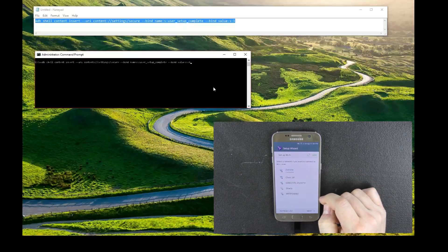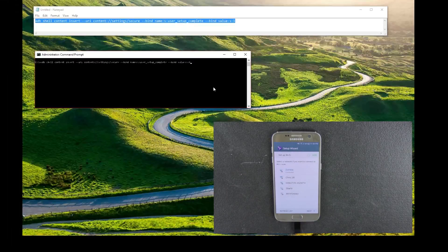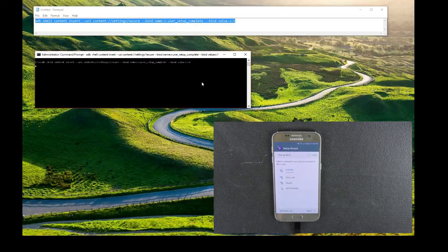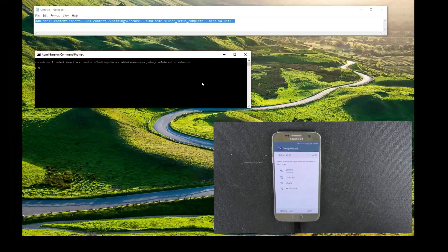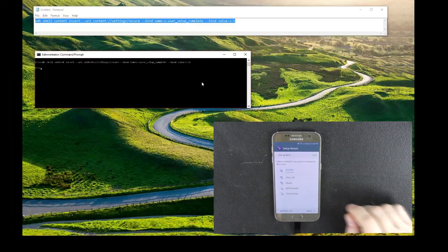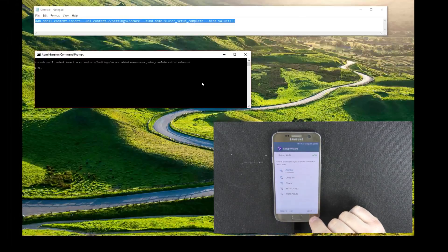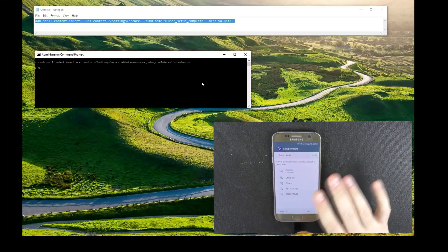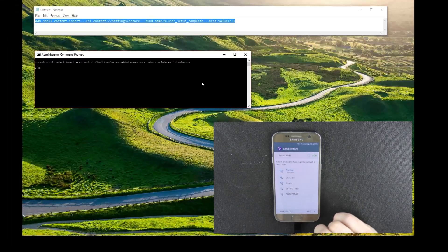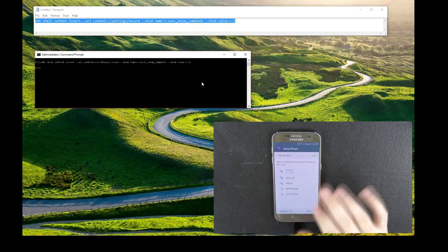Now we're going to go ahead and go to our PC and run that command. You should just get your command prompt back, and we're going to go ahead and hit next. If this works, what's going to happen is it's going to skip the rest of the setup and go straight to the home screen.